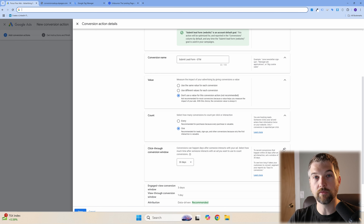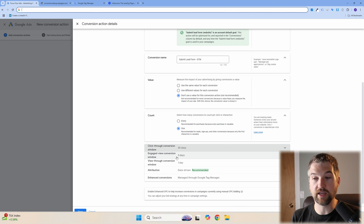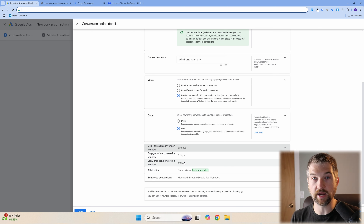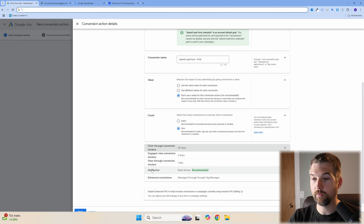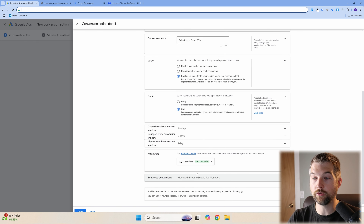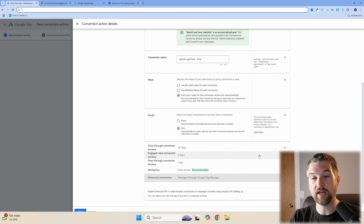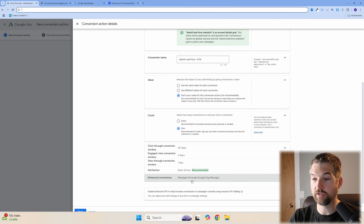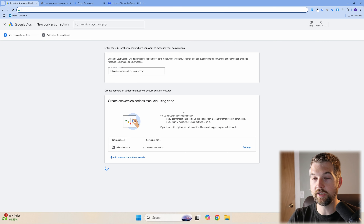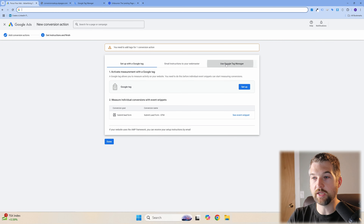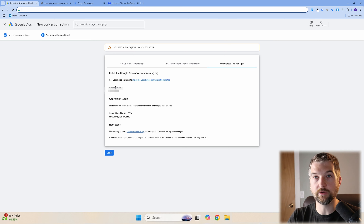There's also an engaged view and a view-through conversion window. For attribution, I'd leave it on Data Driven since that's the best option available. Down at the bottom, check off Enhanced Conversions if you see that checkbox — if not, don't worry, we'll come back to it. Hit Done, then Save and Continue. From here, select Use Google Tag Manager and note the Conversion ID and Label — you'll need these to set up your tag.